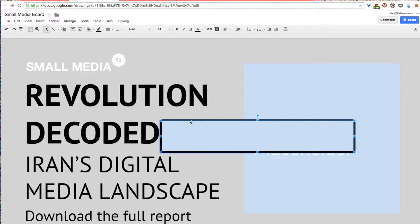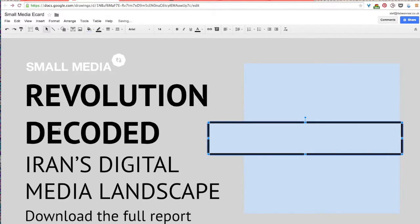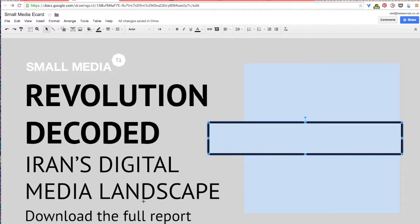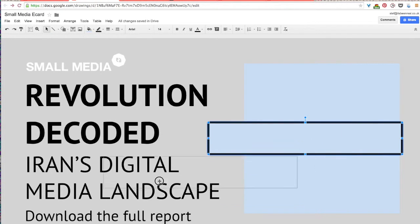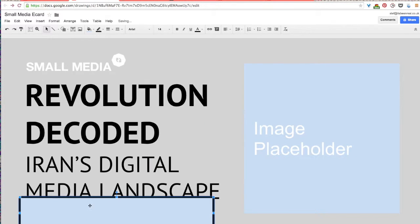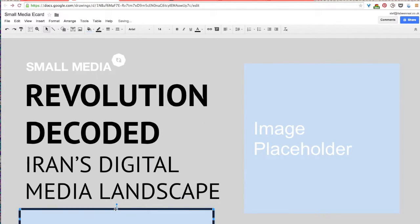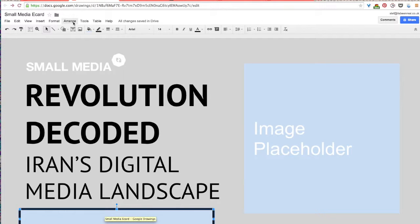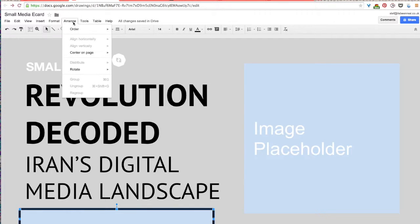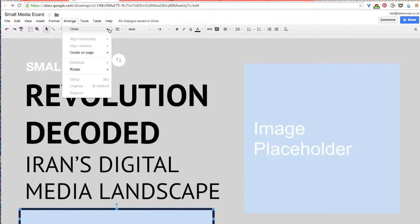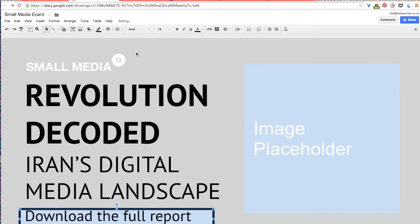For my e-card the title of the report is still the most important part of the design but I want to make the call to download the full report a little more noticeable. So what I'm going to do with this rectangle is I will just place it behind the text to create a colored bar that will help this call to action stand out a little bit more. So now that I have it placed here what I'll do is just select arrange again then order and then I will send this rectangle to the back.